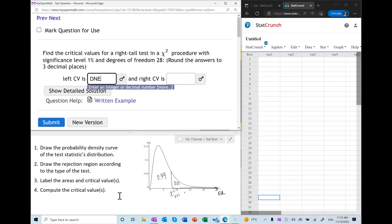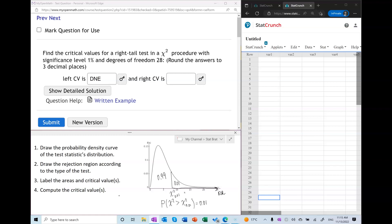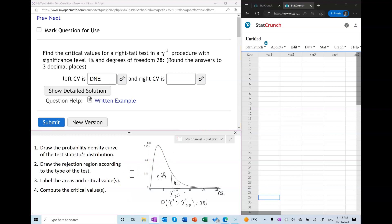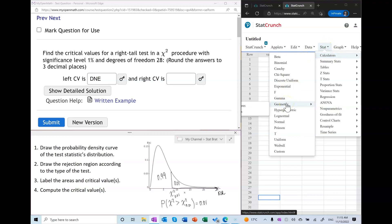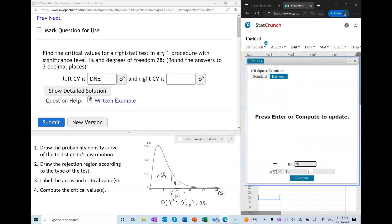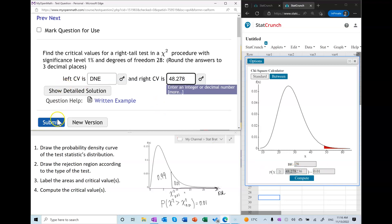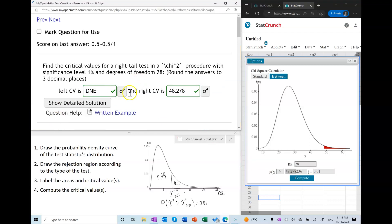To find the right critical value, we use the fact that the probability of a chi-squared variable being greater than the critical value is 0.01. We can use a statistical table or a calculator. I'll use StatCrunch because it's visual. With 28 degrees of freedom, I set the area to the right of the unknown critical value equal to 0.01. We submit and that gives us our right critical value.